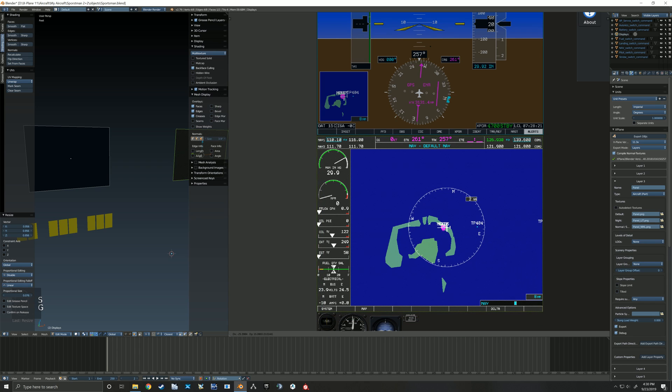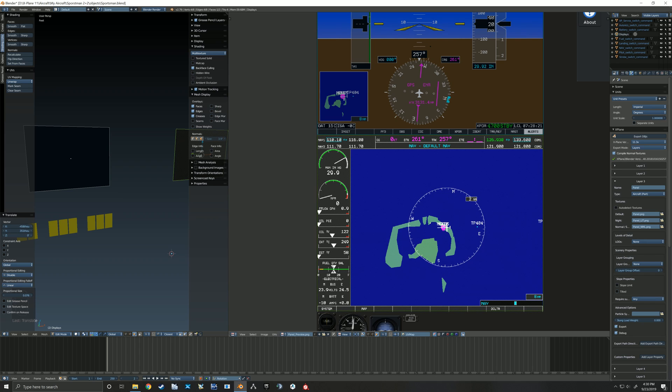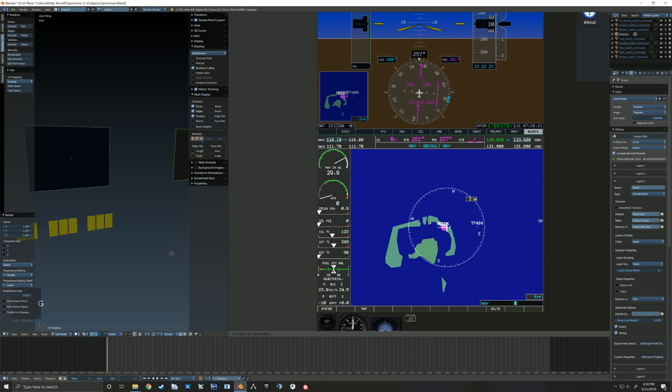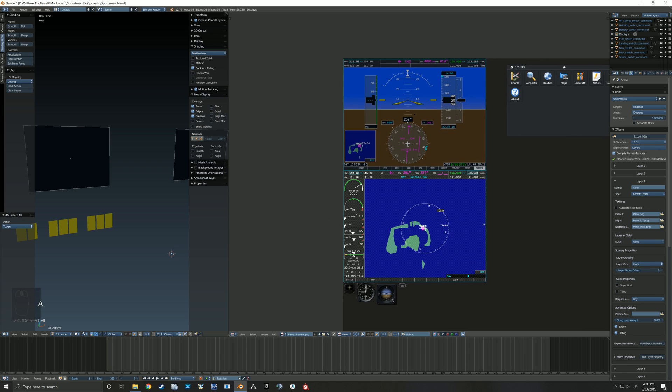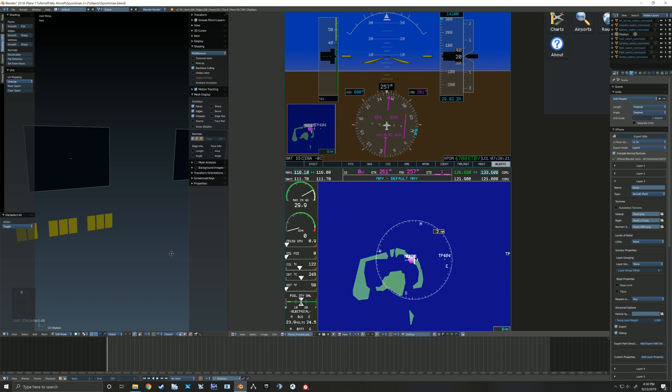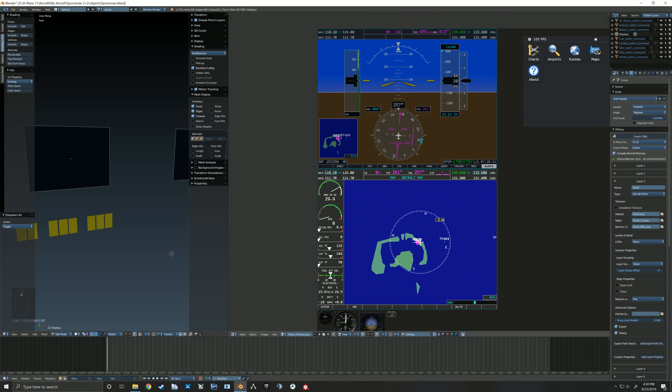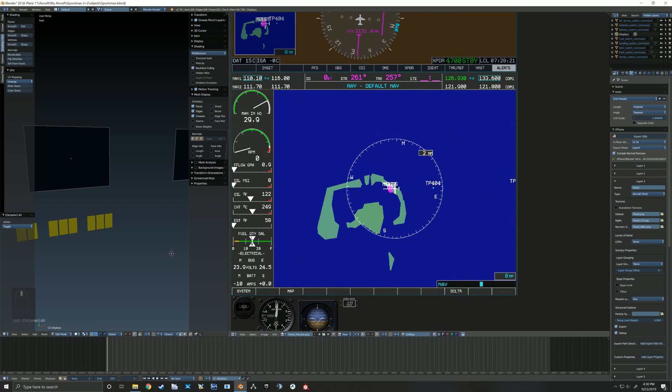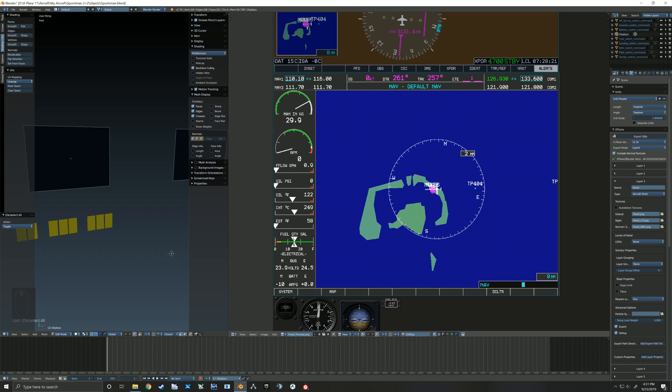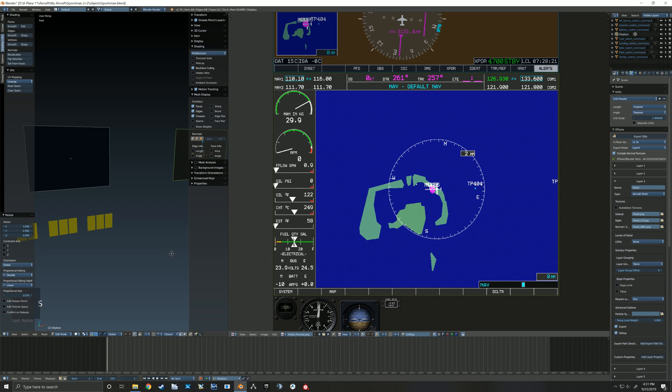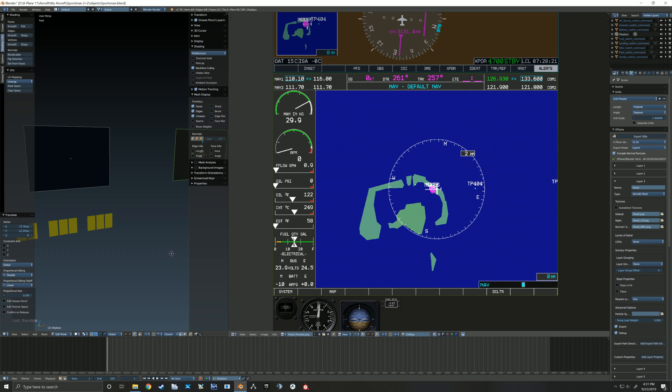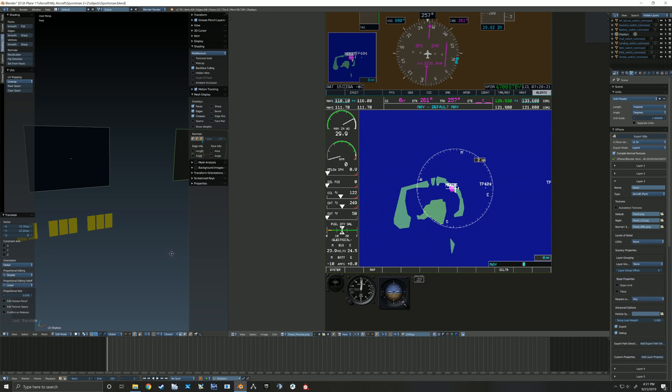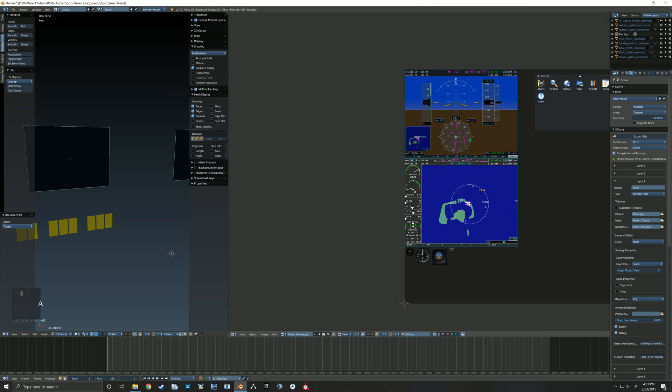So it's just a matter now of scaling that face to fit just right on this instrument that's been drawn, like so. And now we'll re-export this and it will show up correct within the sim, we won't have funny edges and such. Looks like I can scale that a little more.